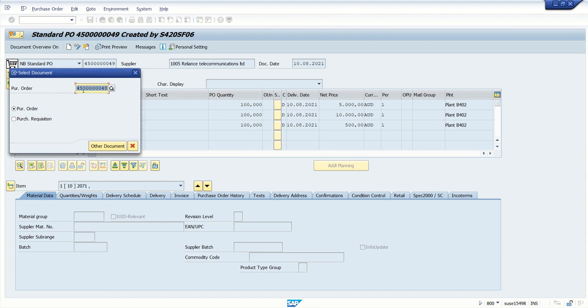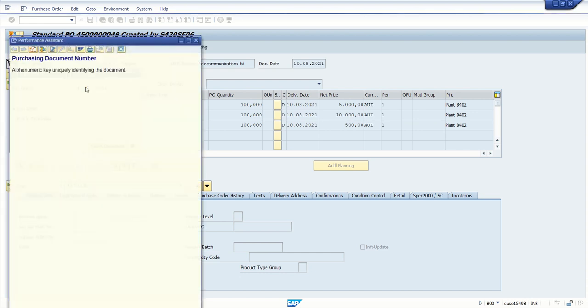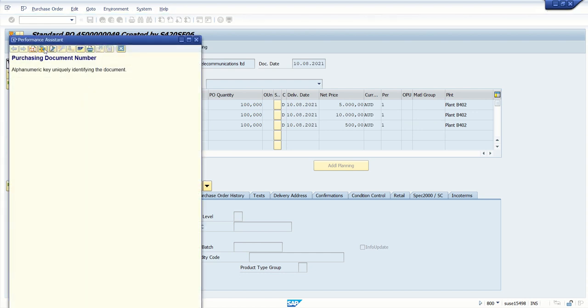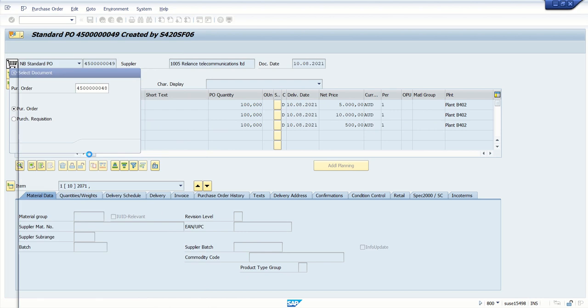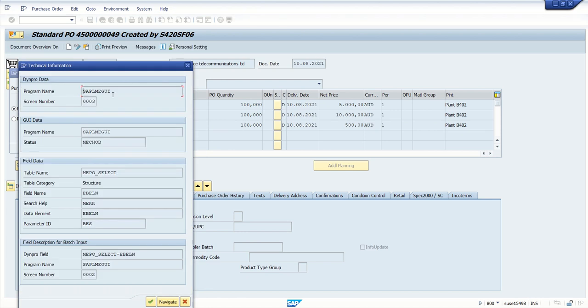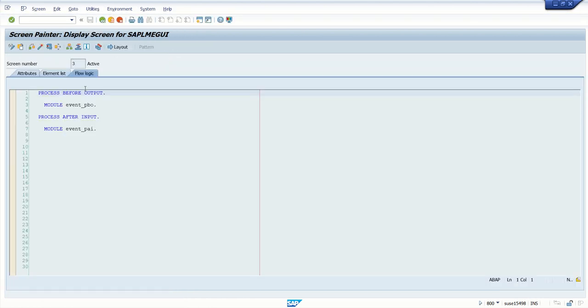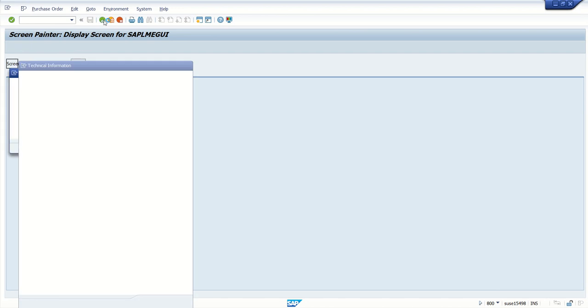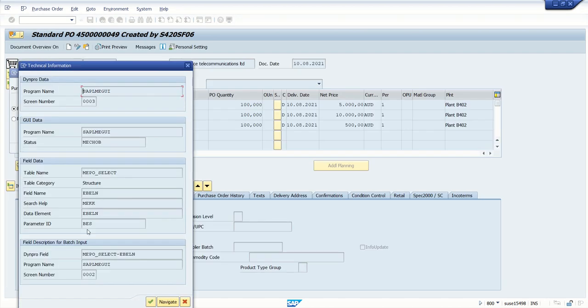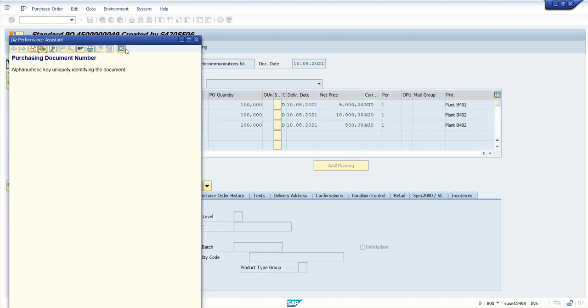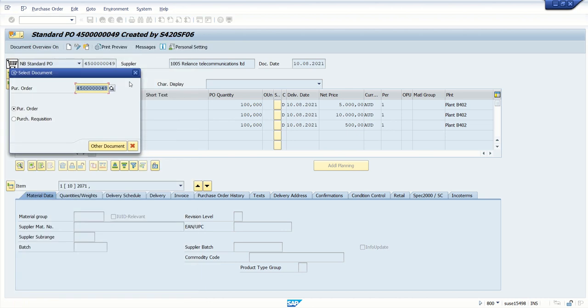So either we should know the actual program name before. For that means we can press F1, click on technical setting and navigate to the screen area. Then check the program and all. This is one option and the best way is to do a popup debugging method.